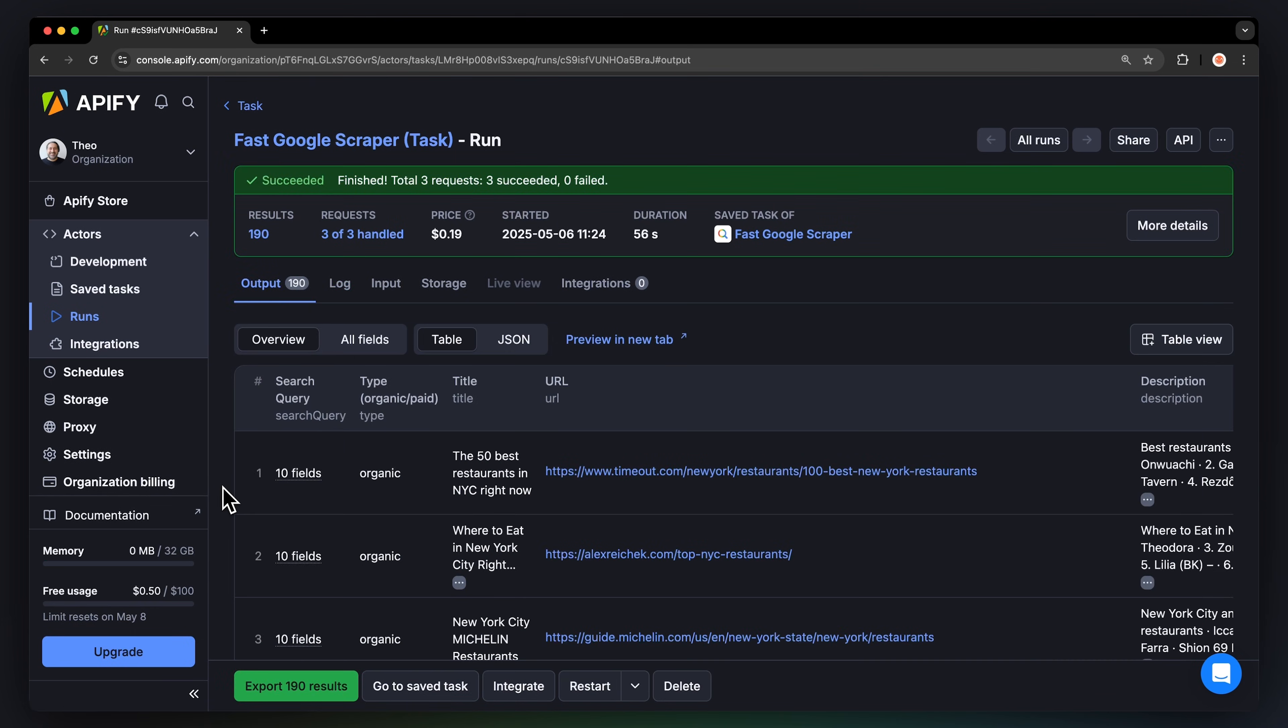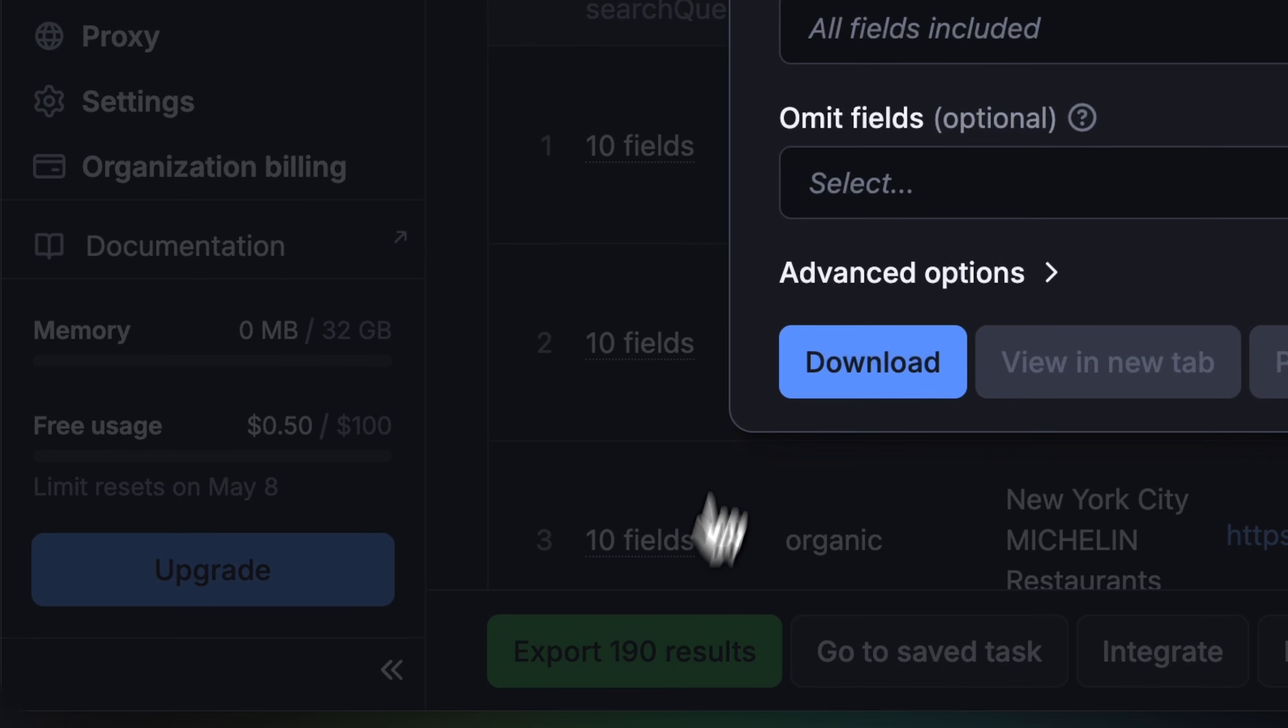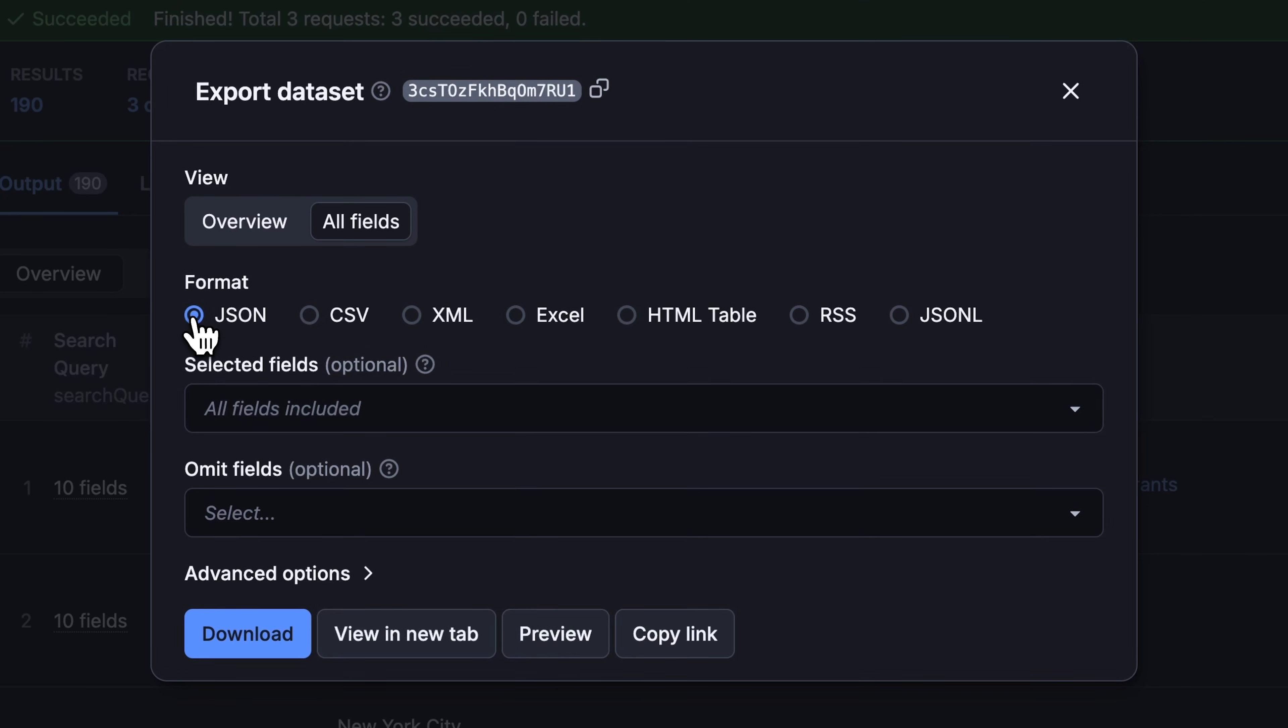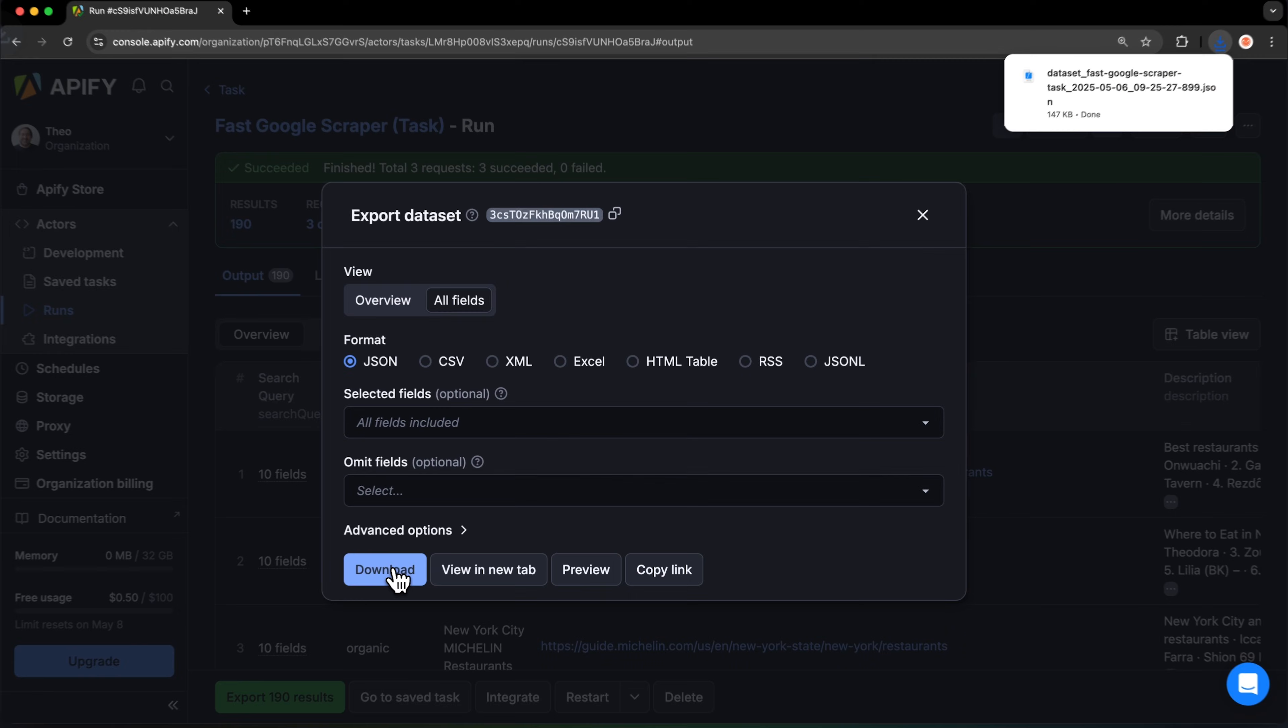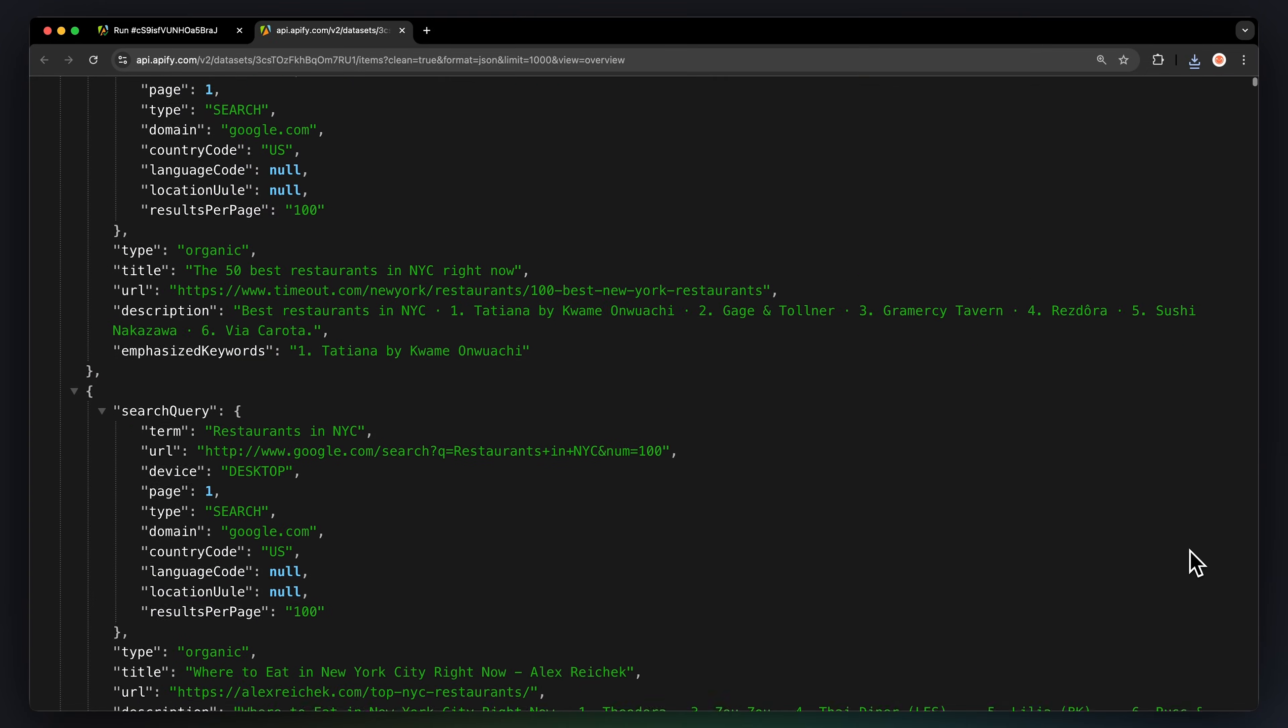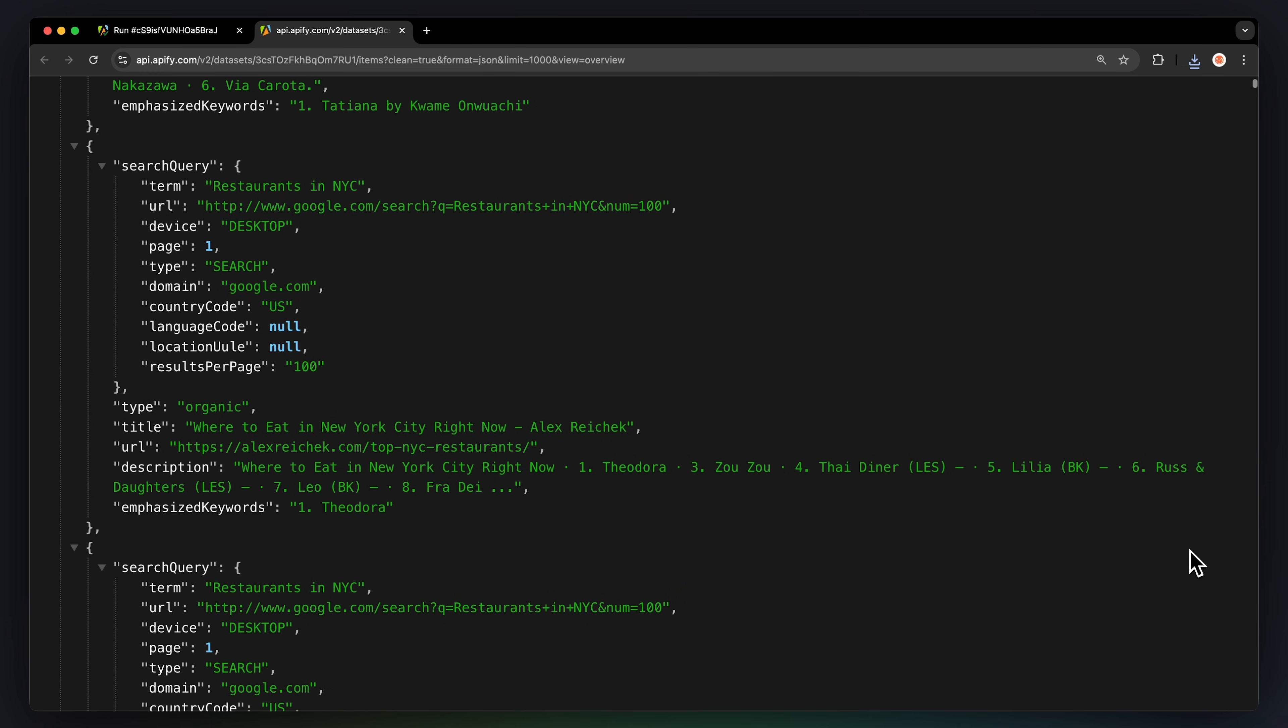Now that your run is finished, we can get the data via the Export button. You can choose your preferred format and select the fields you want to include or exclude in your dataset. Then just hit Download to get your dataset file. Let me show you what this looks like in JSON format.